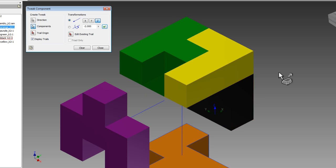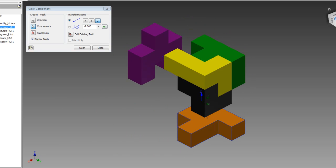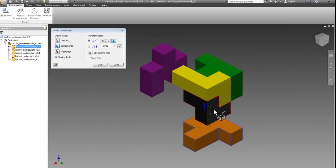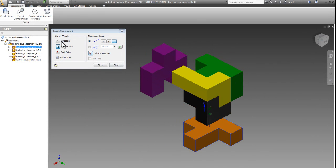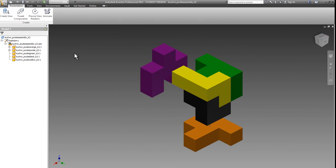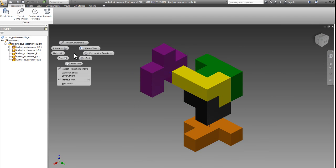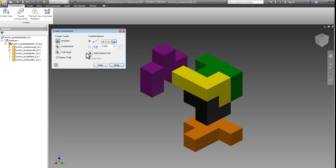Next, I'll send my black part going backwards. So I'll choose a new tweak, by going right click, tweak components.